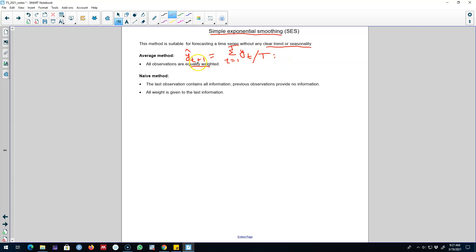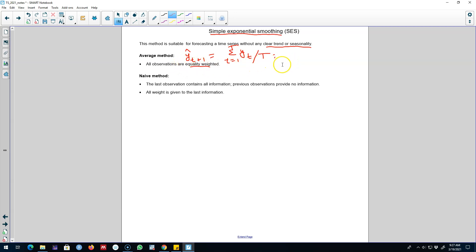We say both observations contain the same type of information we can use to forecast our variable of interest. Probably it is not very logical to think that all observations contain the same information. Observations closer to the current time period may contain more information about our variable of interest compared with past observations, which may contain some but not as much.